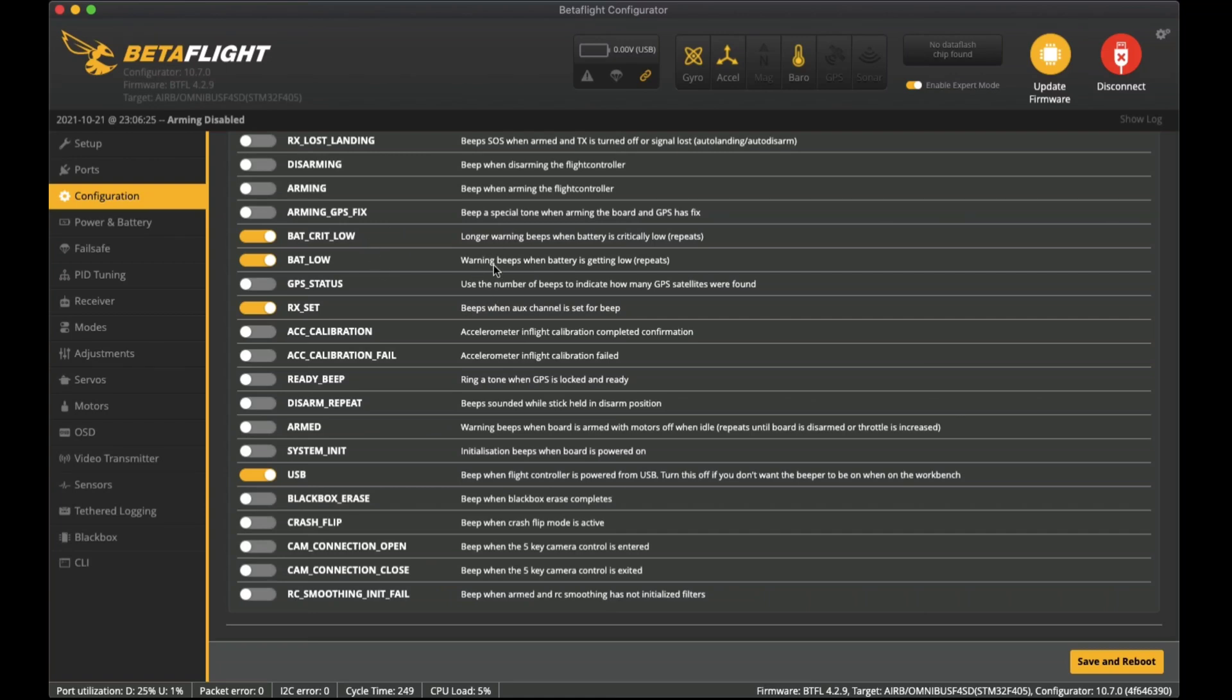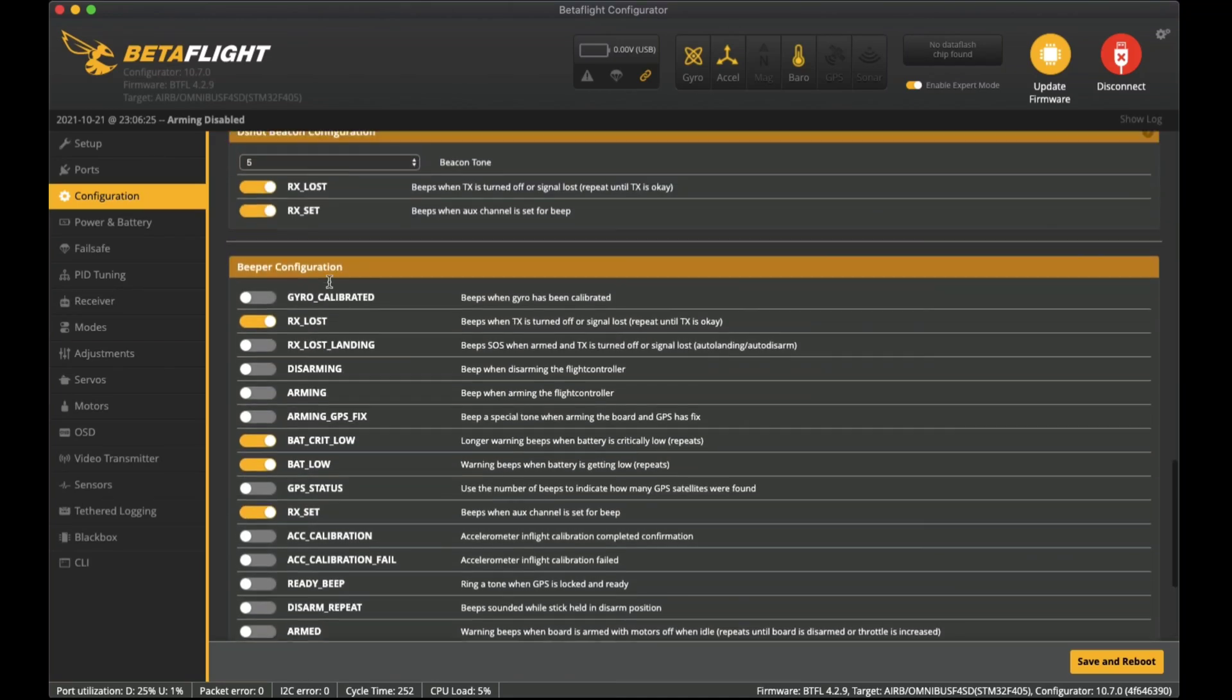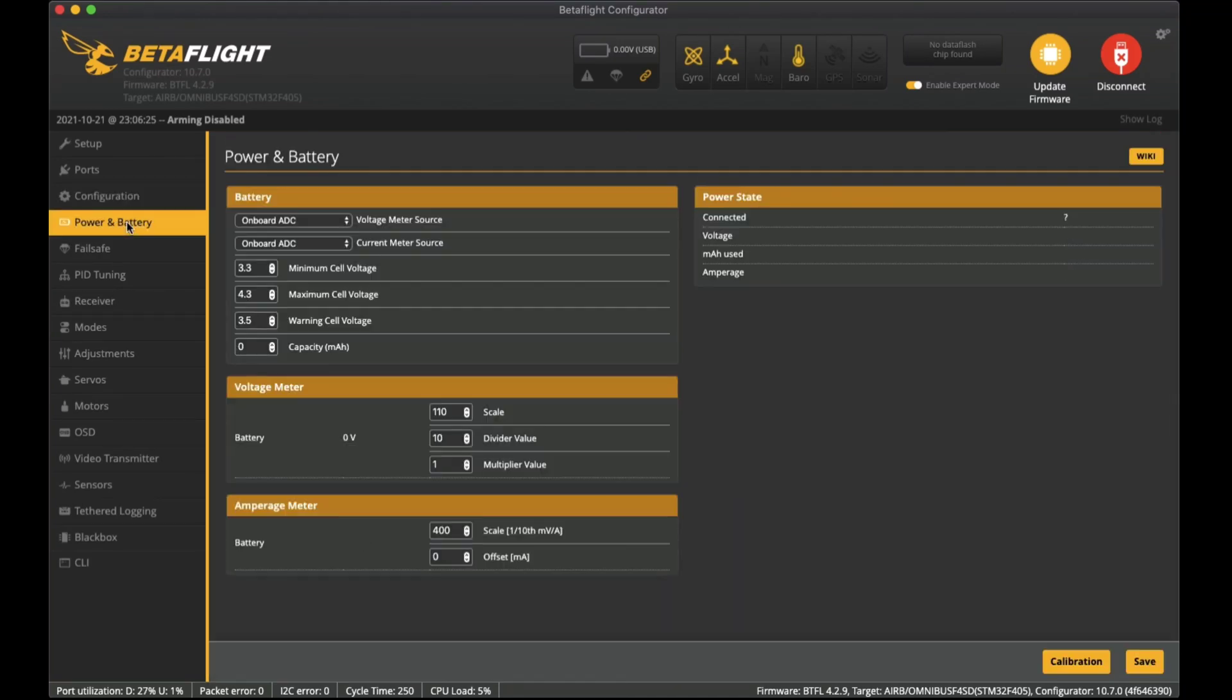Low and warning beeps as well on what settings I have the voltage at. RX set is so that when you can tell it to beep when you want it to. Also USB so when I power it up it lets it beep as well.